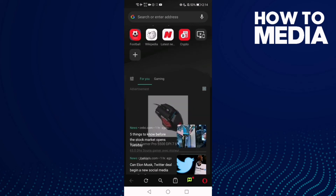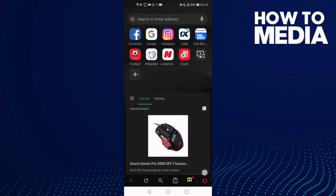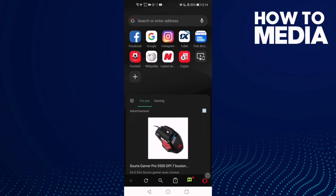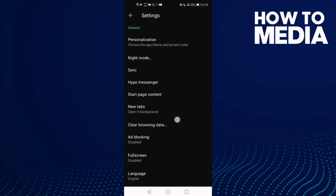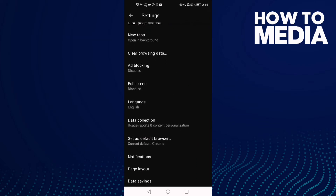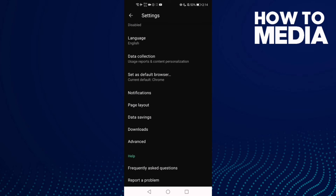First, go to Opera Mini and click the Opera icon in the bottom corner, then click the Settings icon. Scroll down until you find Page Layout and click on it.